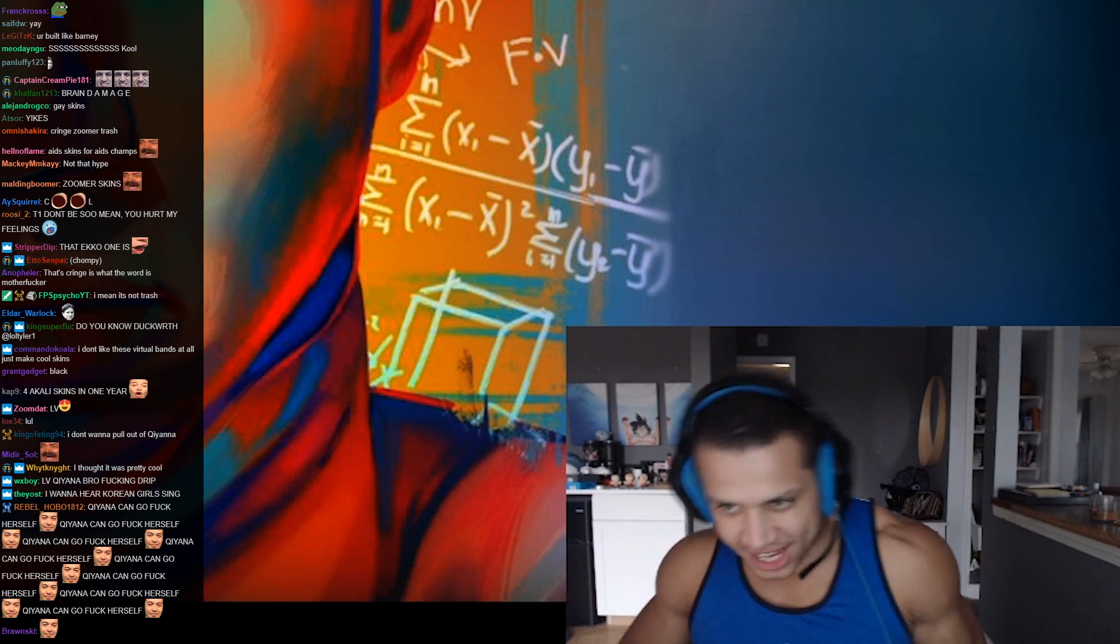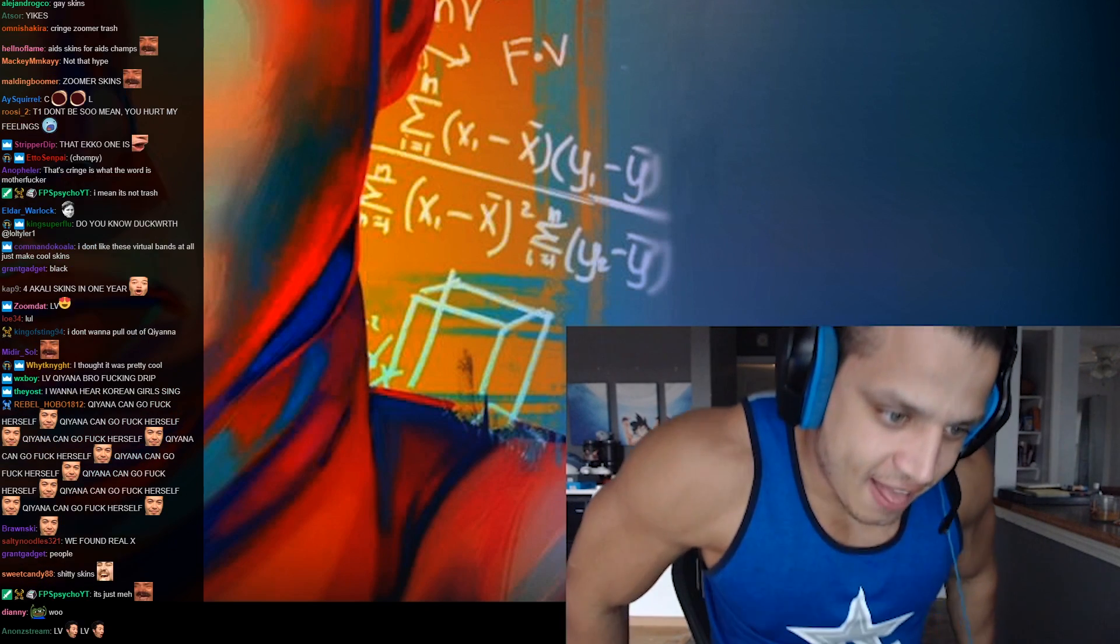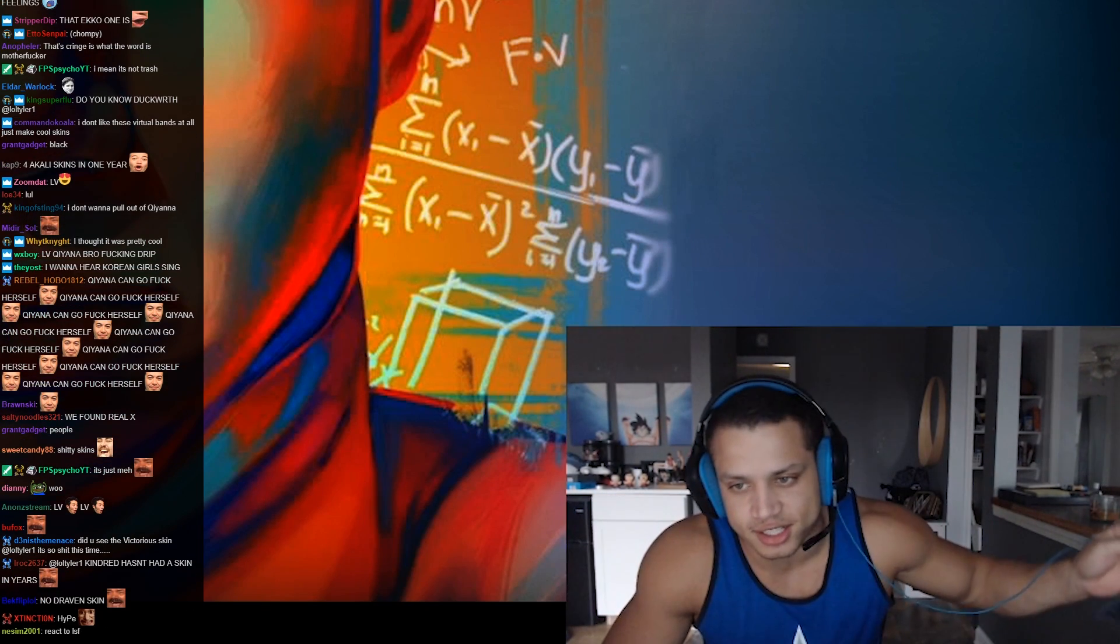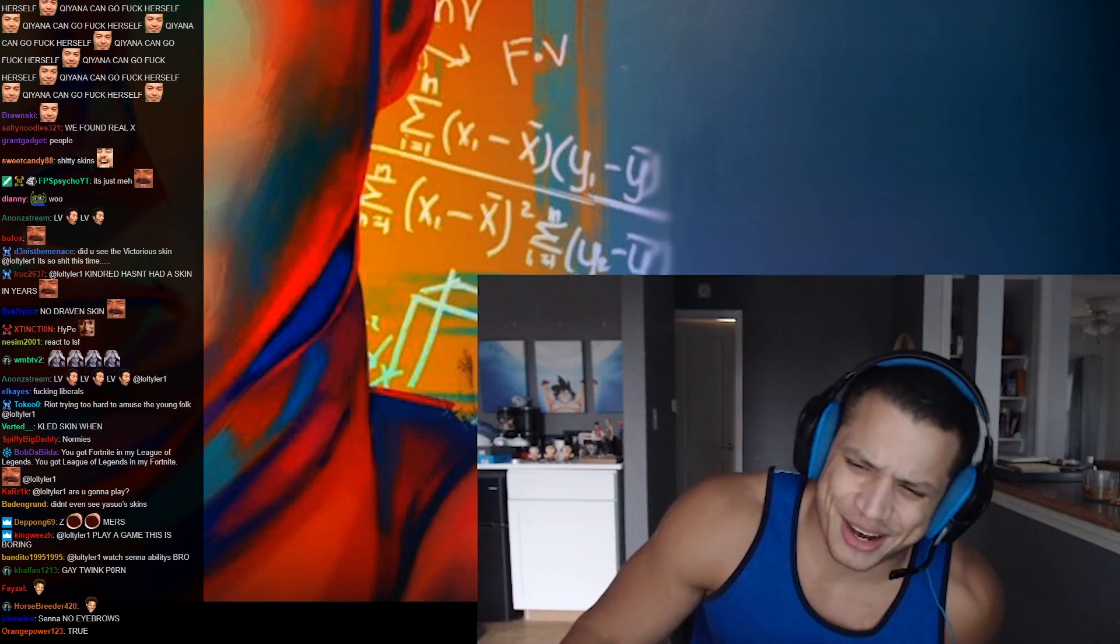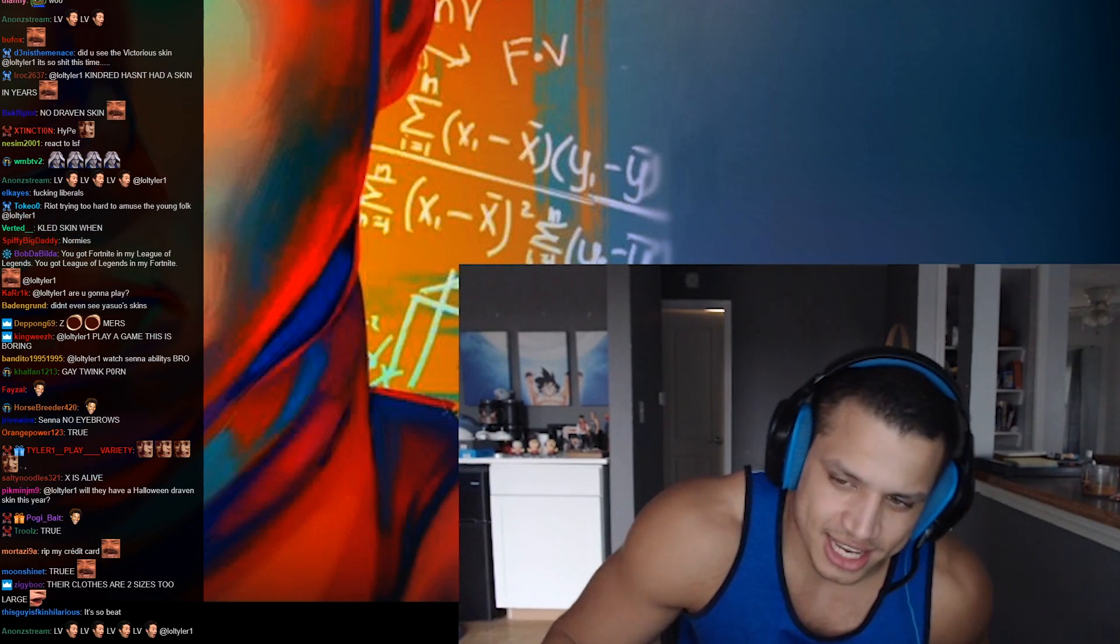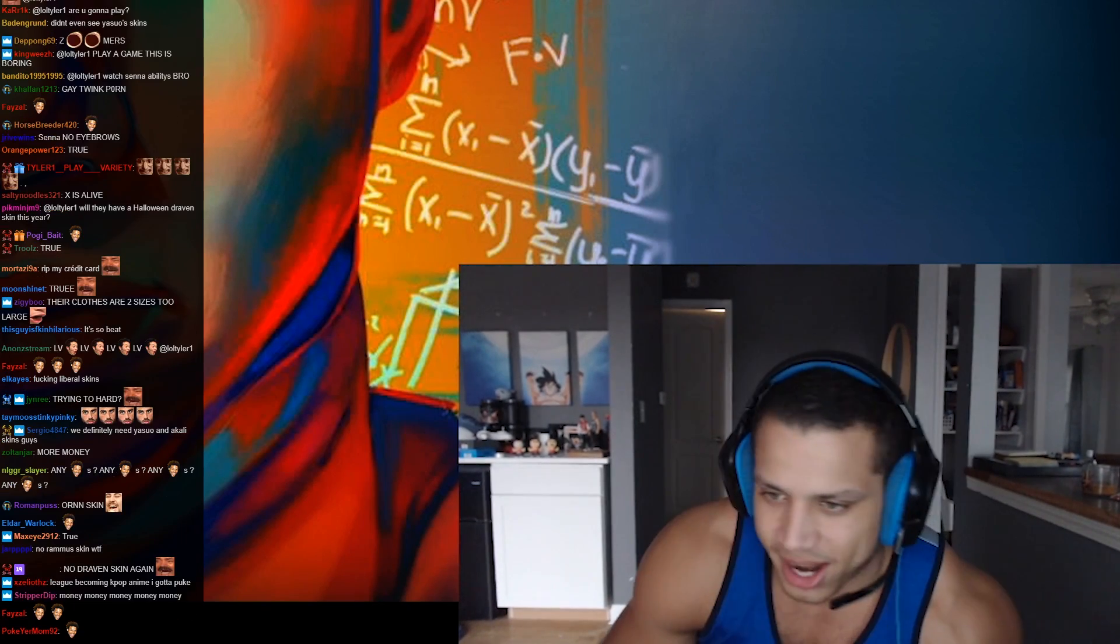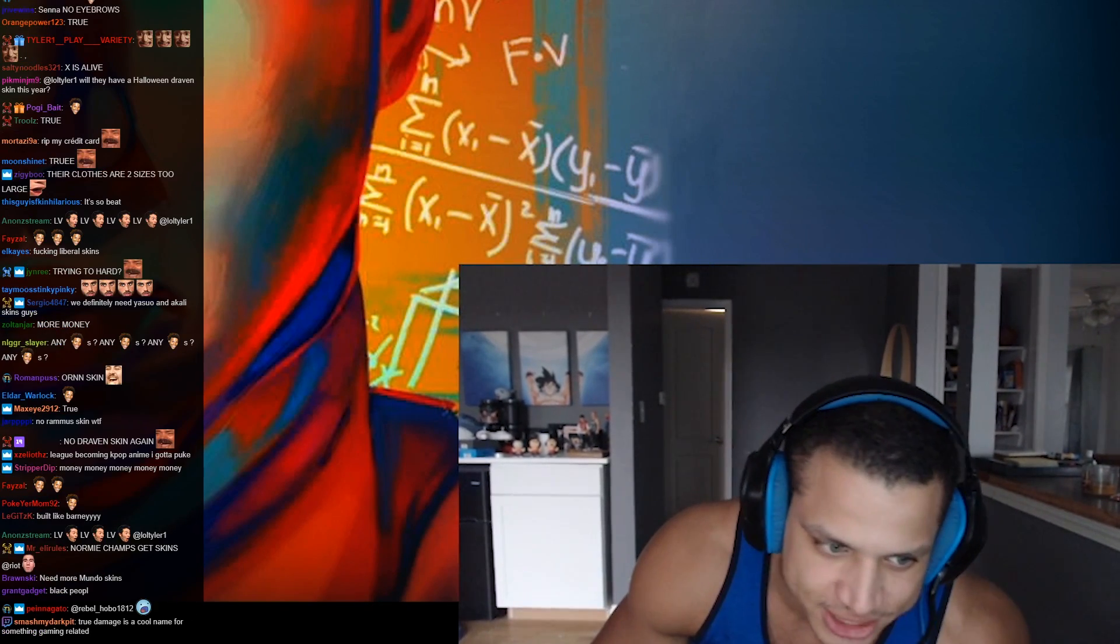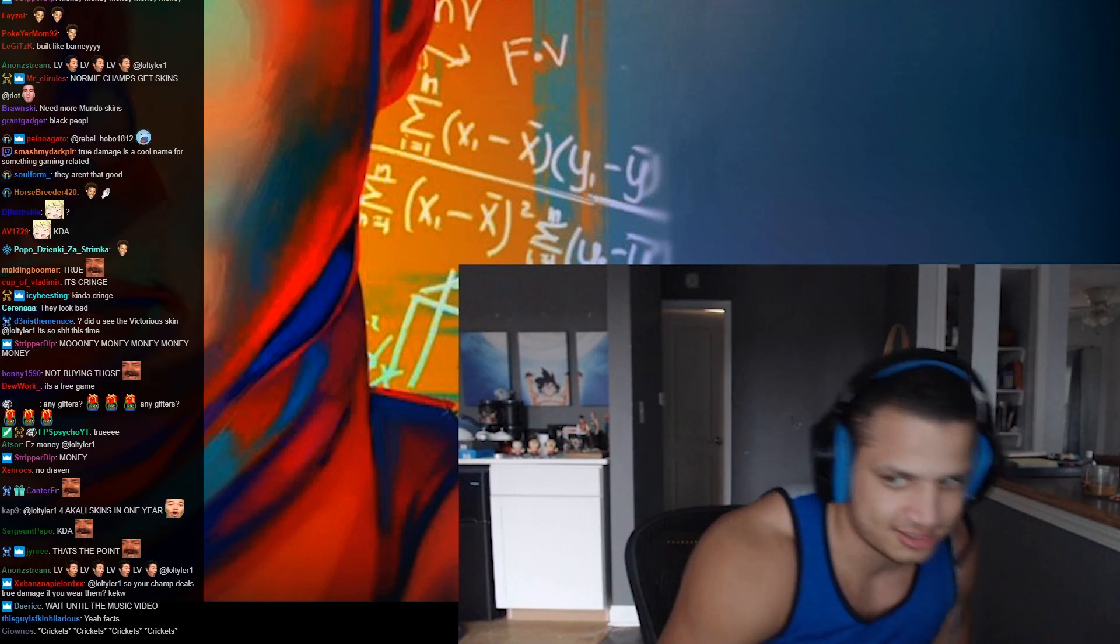I don't know man, I feel like they tried too hard with the skins. I mean they're good skins, don't get me wrong, but I don't know, it's like KDA, right? It's just like KDA so just title it KDA. I don't know.